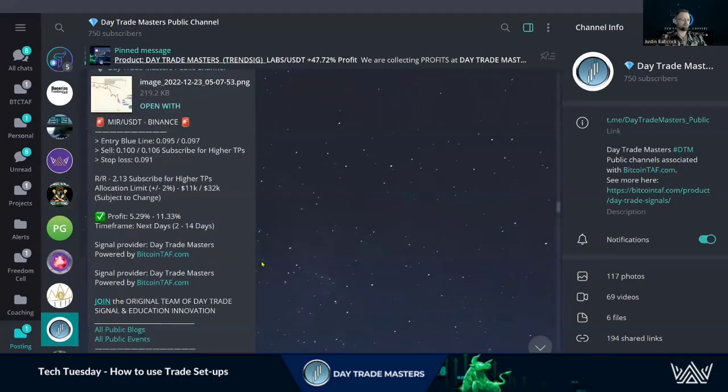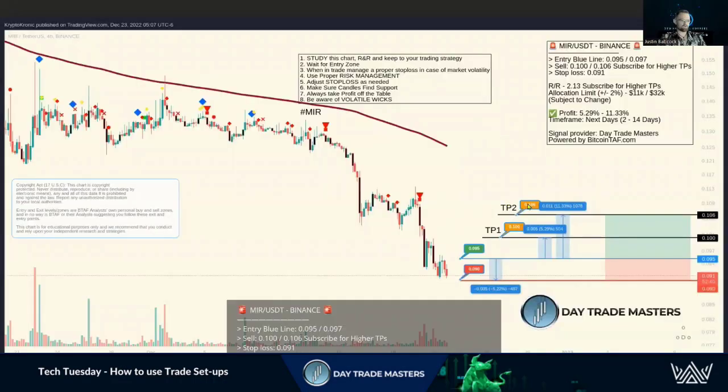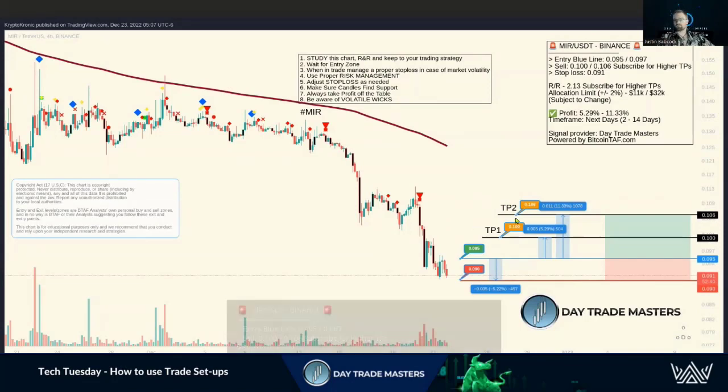We've got a free trade setup here, so what we're going to do is take this information and put it on our own TradingView chart. The coordinates just make it that much easier to dial into that price.